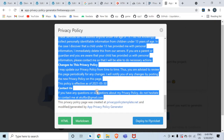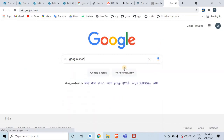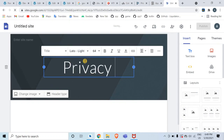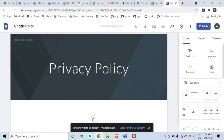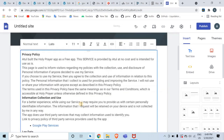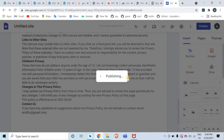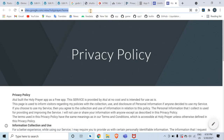Go to Google Sites and open a blank site. Give the page a title like 'Privacy Policy', set the font size to 55, paste the copied policy text with Ctrl+V, then click Publish. Give the page a web address name and publish it. Click View to get the URL, then copy that URL.